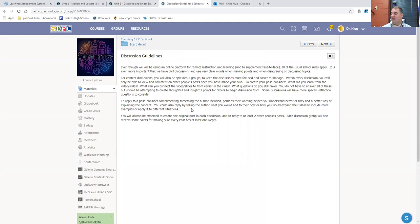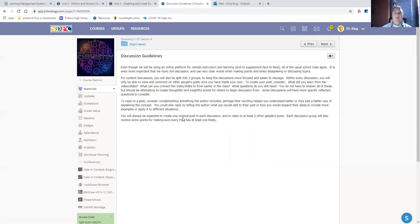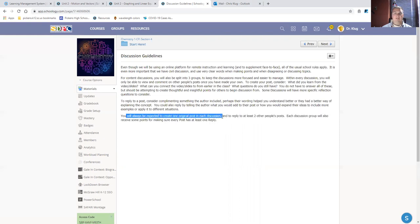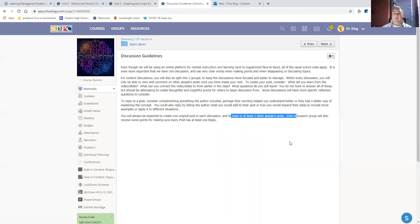Remember the expectation for me is that you will always have one original post and two replies. So, you will always be expected to create one original post in each discussion, and you'll always be expected to reply to two other people's posts.